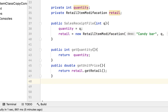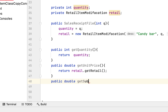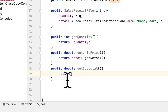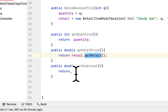Then we have to print subtotals. We say public double getSubtotal. The way we can find the subtotal is to use this method again — retail.getRetailPrice().